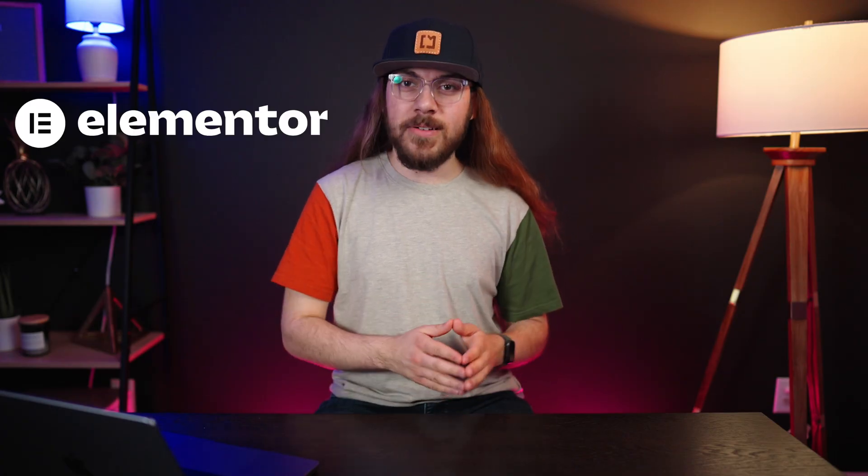This video is sponsored by Elementor. They reached out and asked me to take a look at their new platform and show you exactly how it works. So that's what we're going to do in this video. Let's get started.